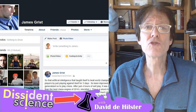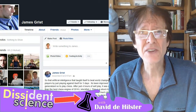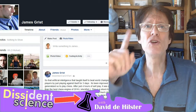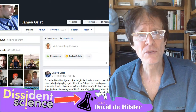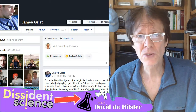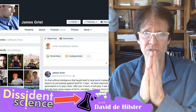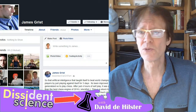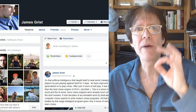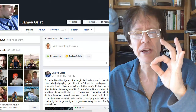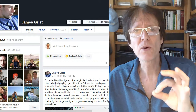Hello, I am David Hilster. I am a critical thinker, dissident scientist, and I'm here to tell you the truth about science — something your university professors won't tell you, the mass media won't tell you, and certainly those science evangelists won't tell you. I am here to talk about critical thinking specifically today.